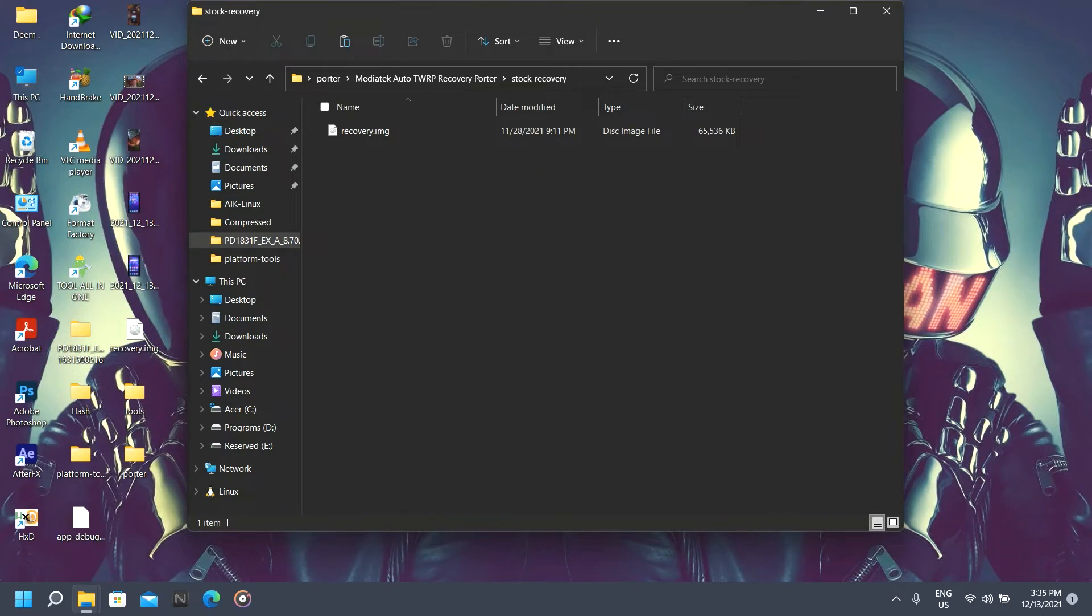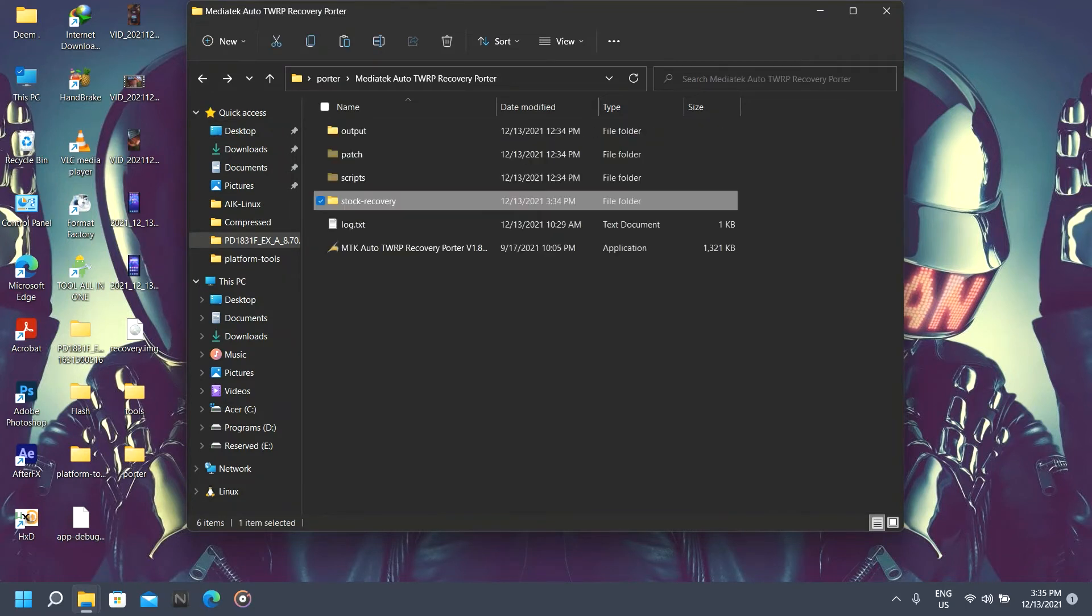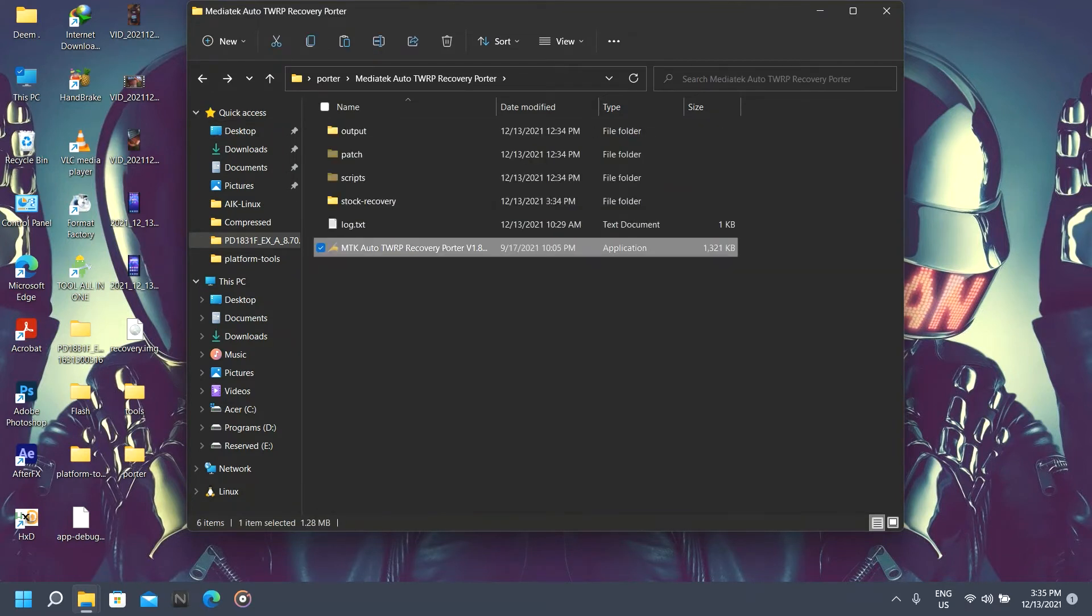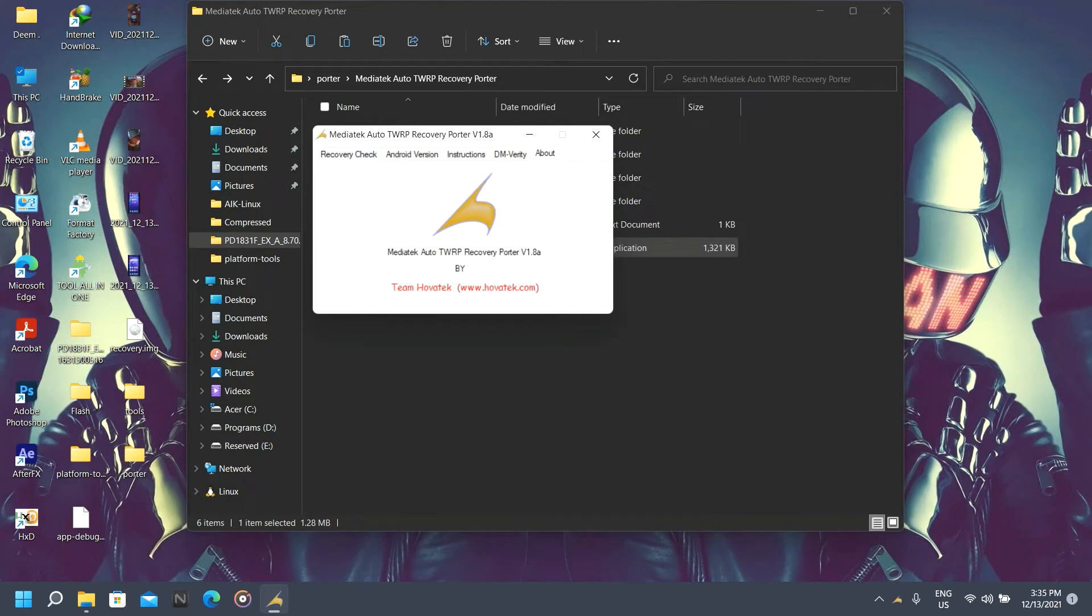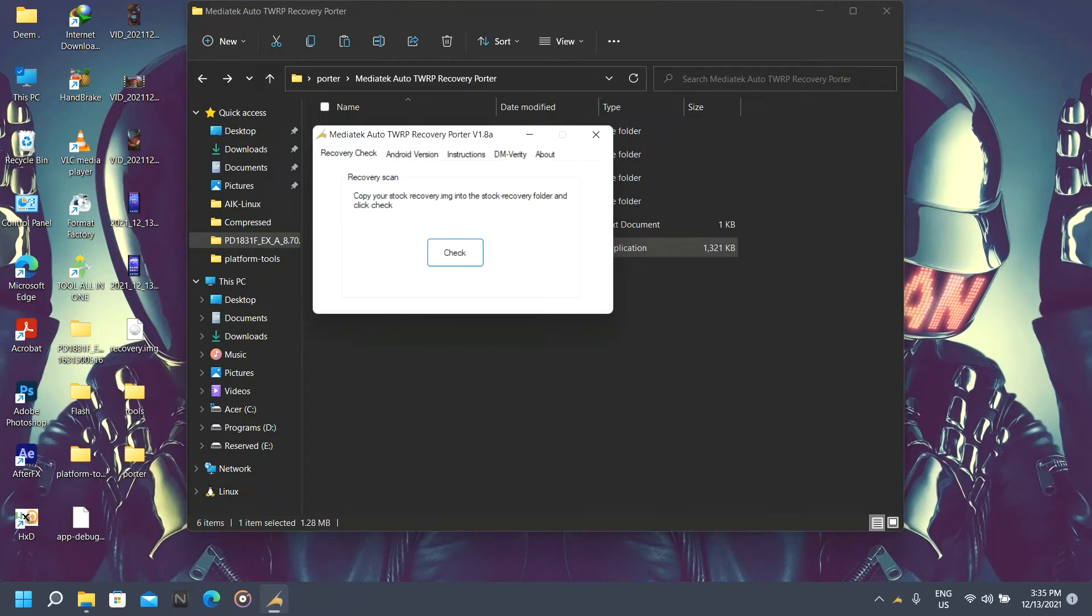Now as we've pasted our stock recovery in the stock recovery folder, we're going to open up this tool. Click on recovery check to ensure we have the recovery copied successfully. Here's our recovery image found. Now go to Android version.